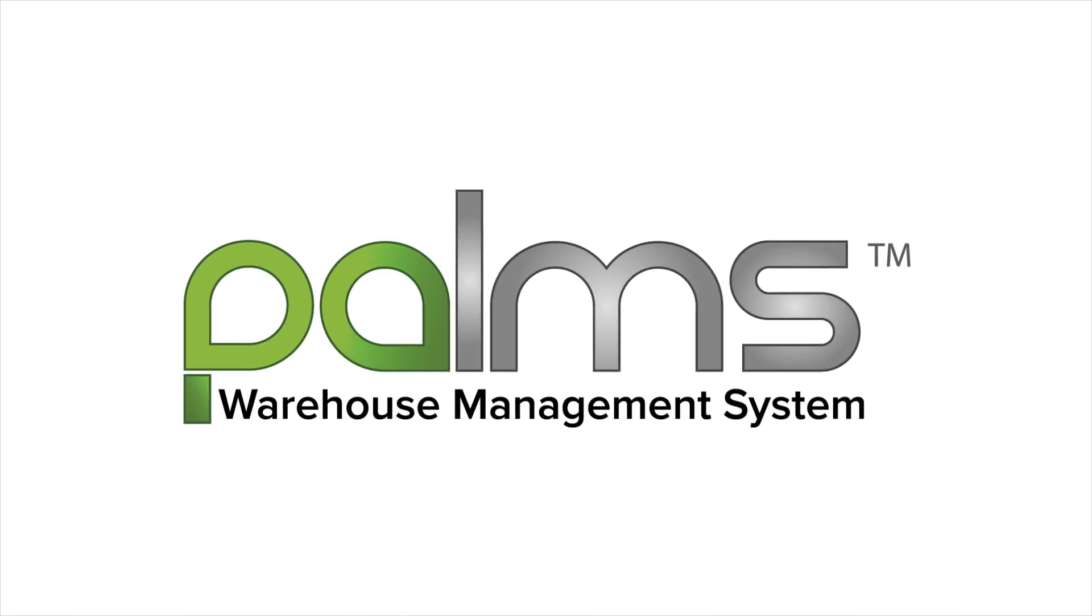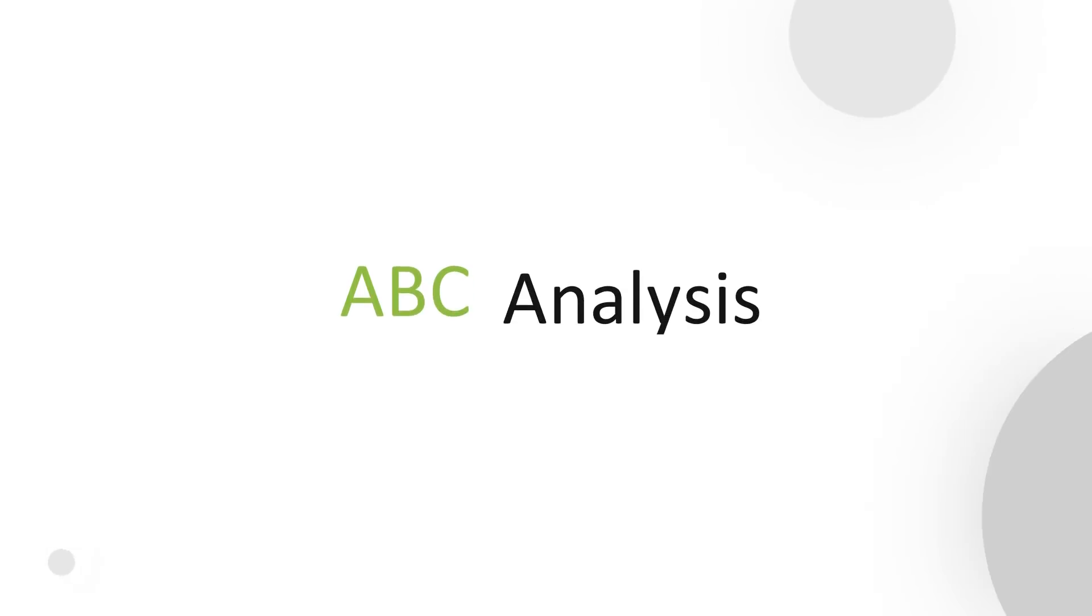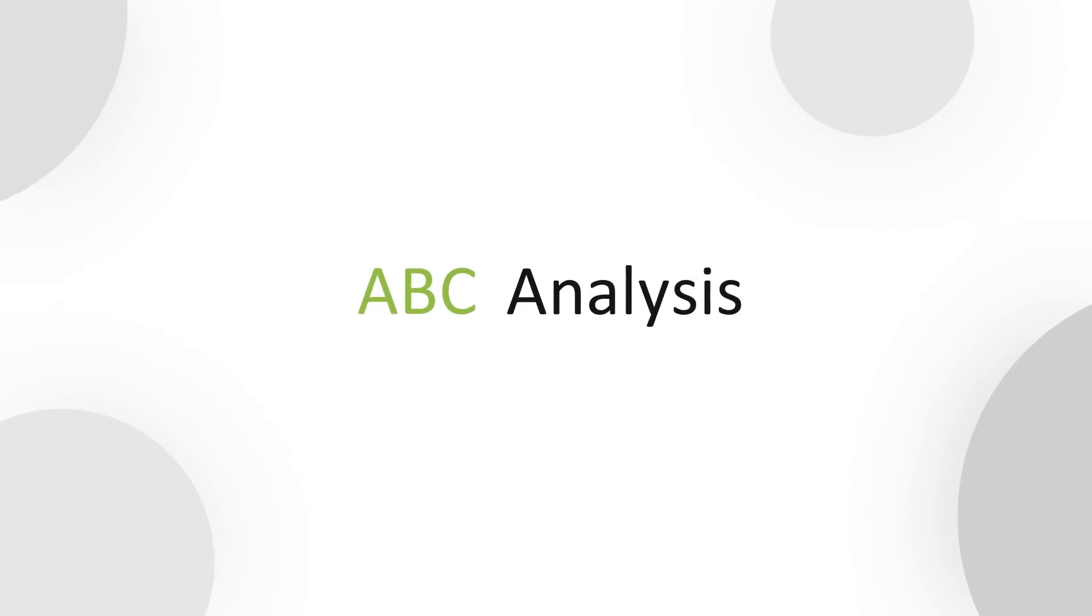Welcome to Palms Academy. In this video, let us look at different ABC classification strategies that can be employed in a warehouse.